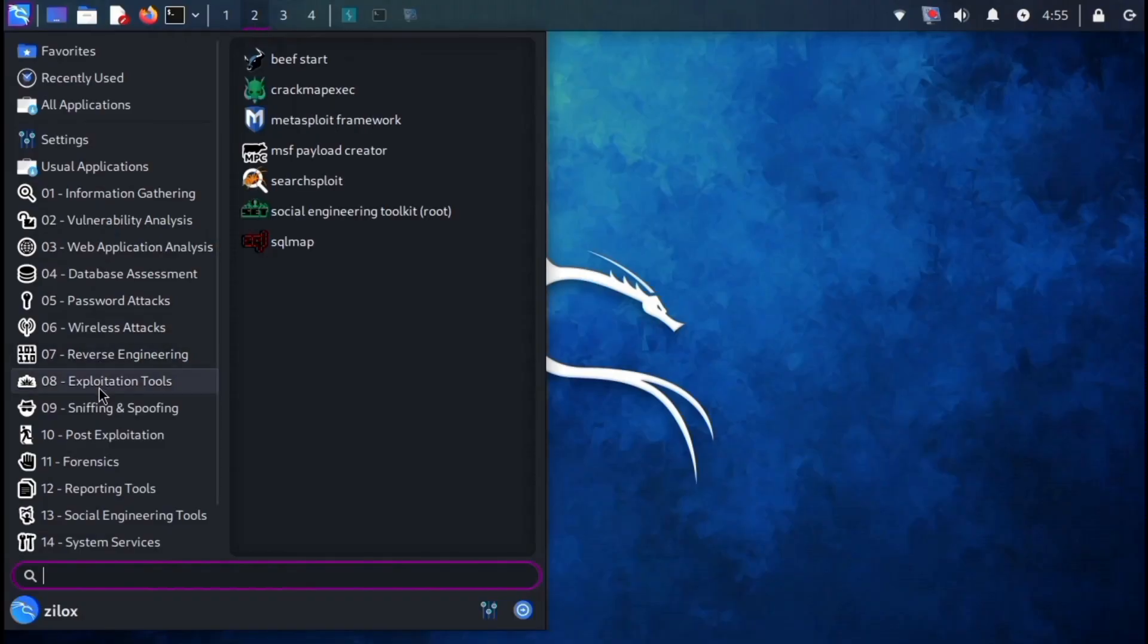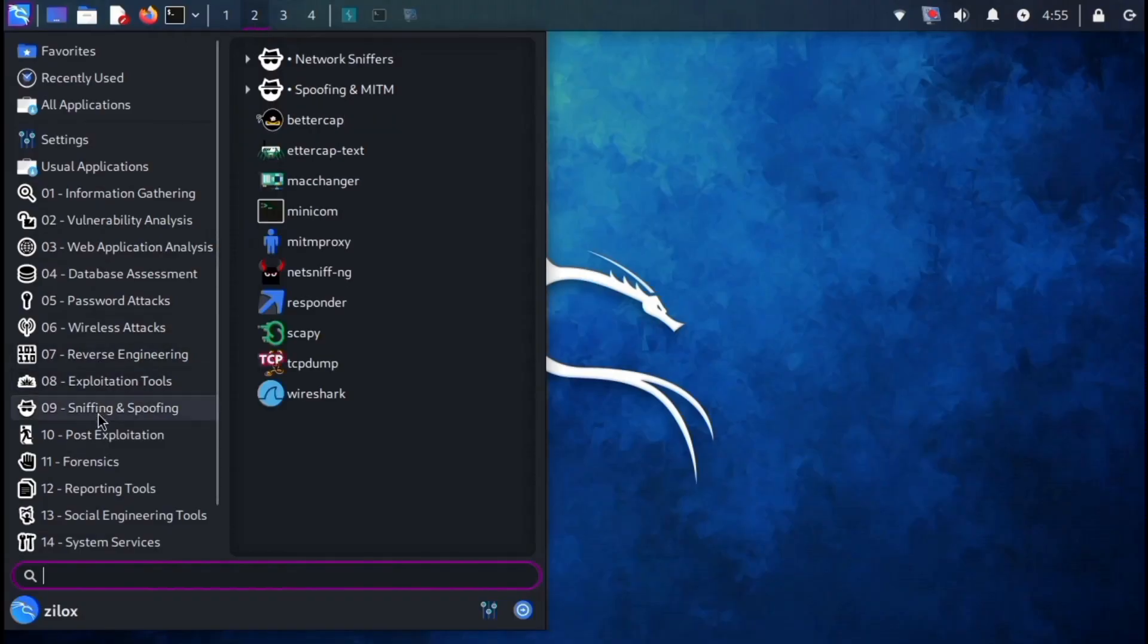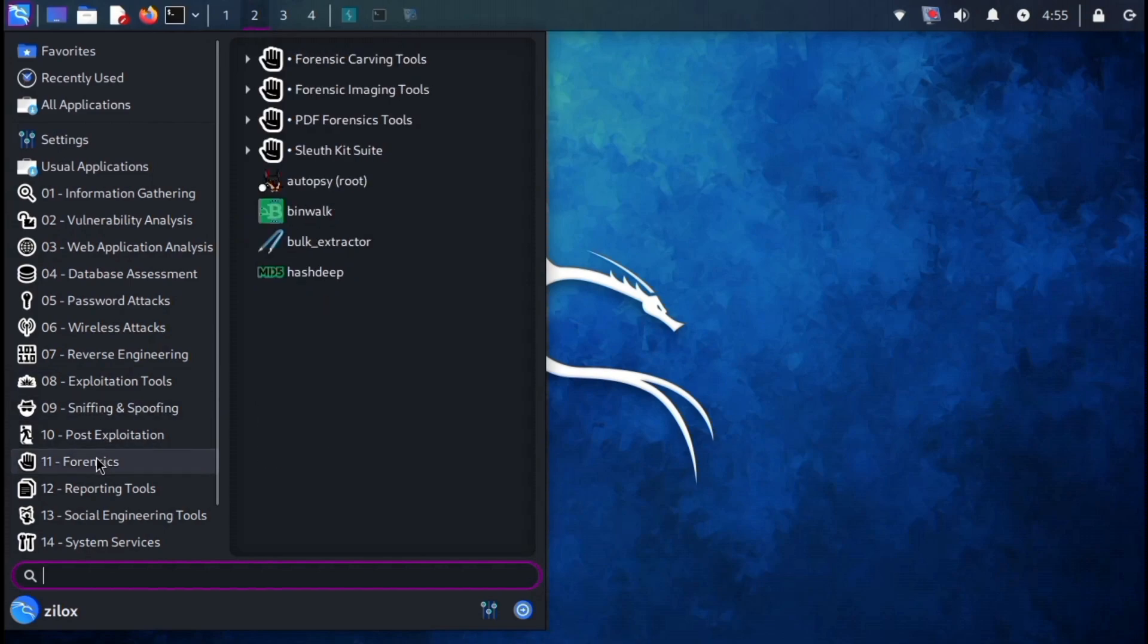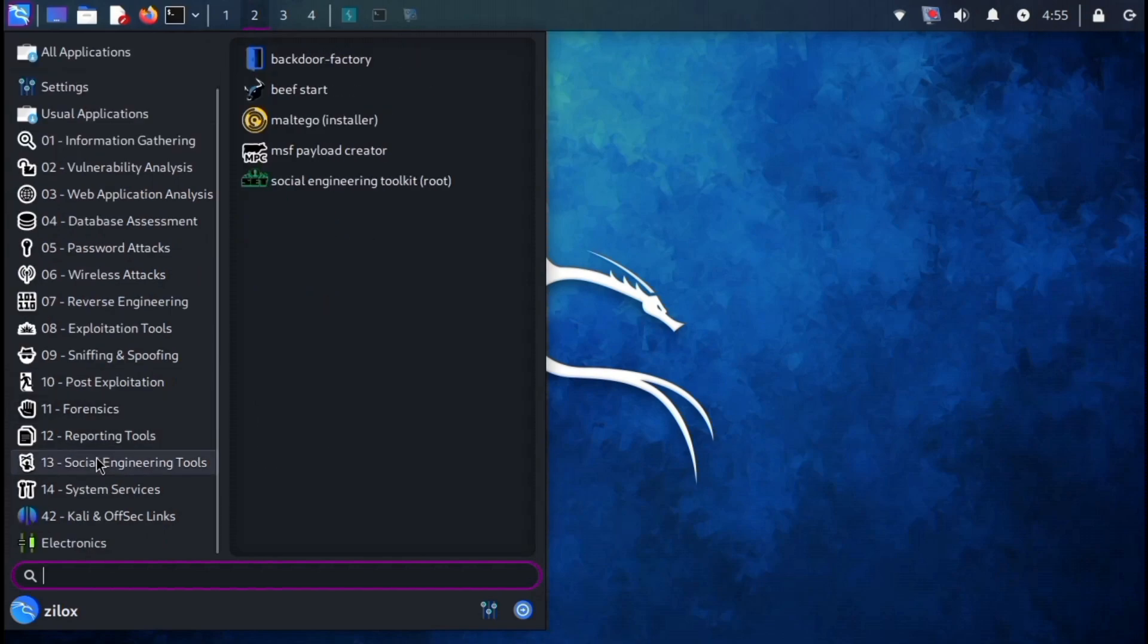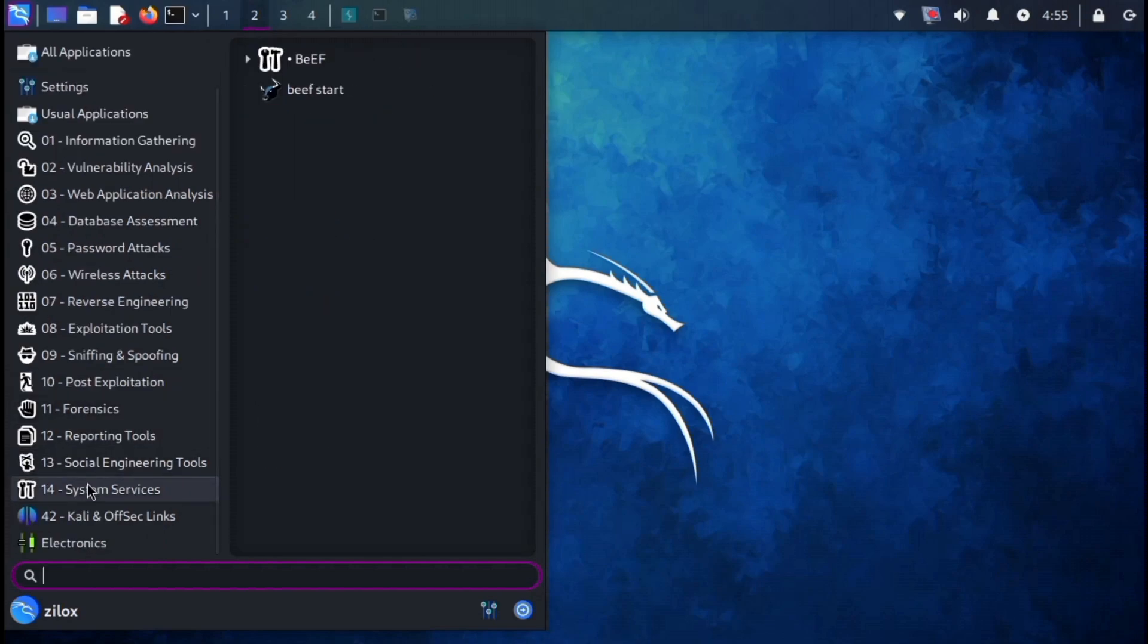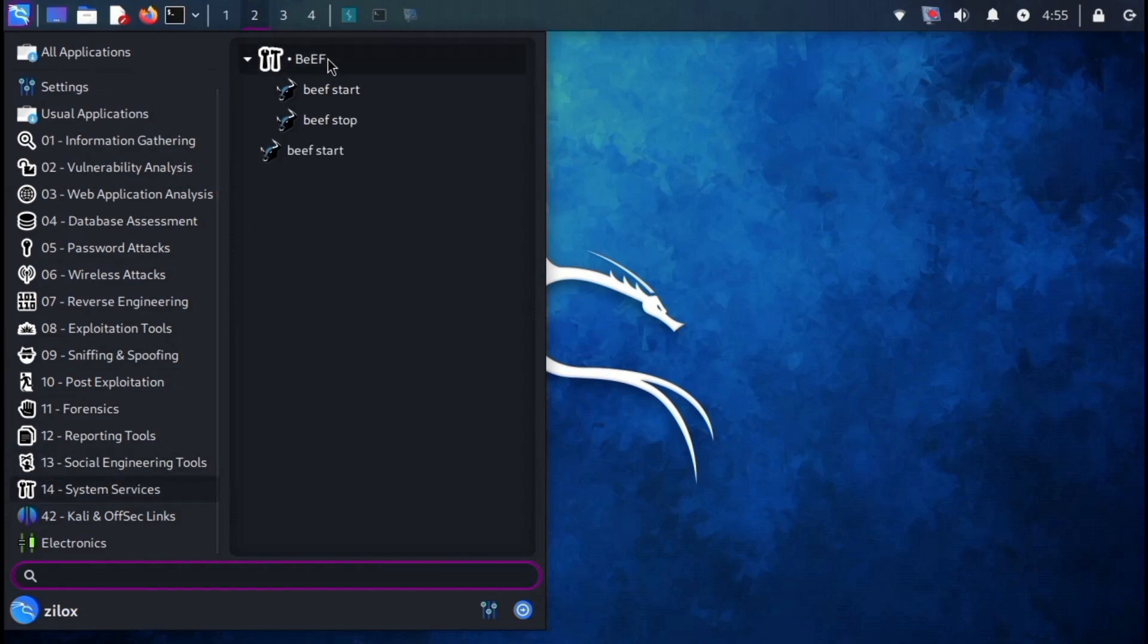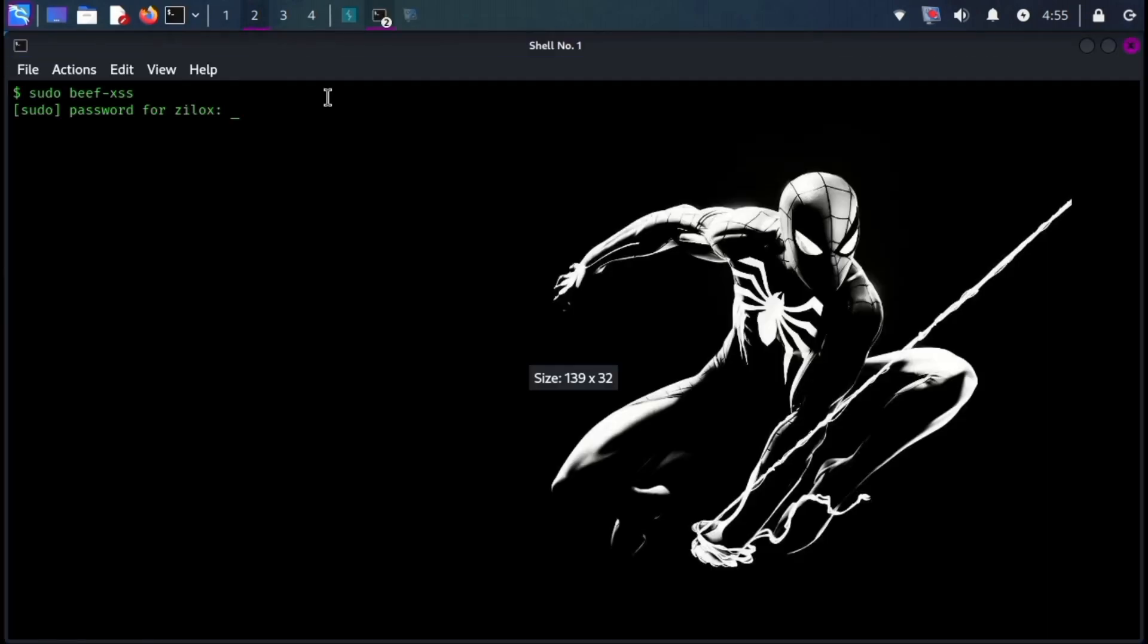This is just a glimpse of the extensive toolkit available in Kali Linux. The tools are categorized for specific tasks such as password cracking, information gathering and wireless attacks. And the best part is that they're all completely free to use.